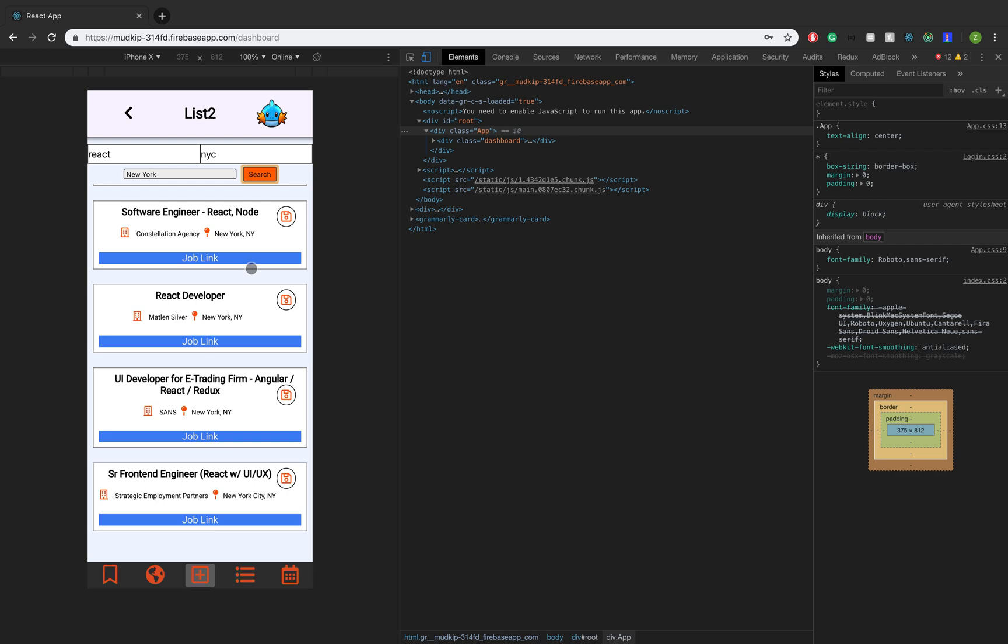And all this job data is coming from ZipRecruiter. So ZipRecruiter doesn't have a public API. They have a private one that you have to apply for and wait for a response on. So I had a deadline to meet for this project.